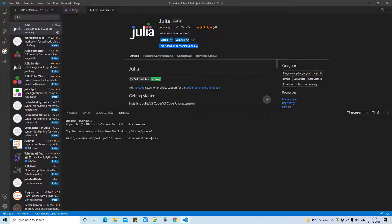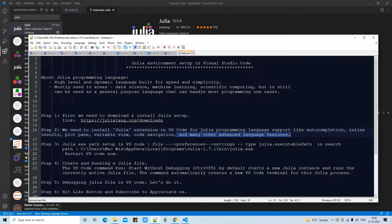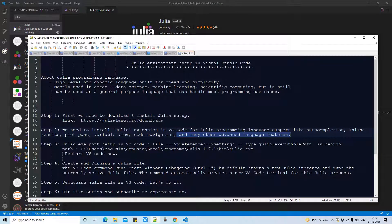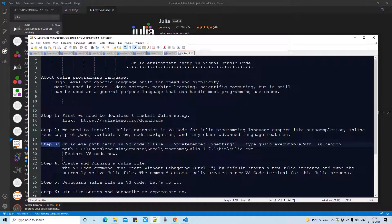That's why I am getting these two buttons disable and install. In your case you will get a single button install. So just click on the install and installation will take place within 30 seconds.